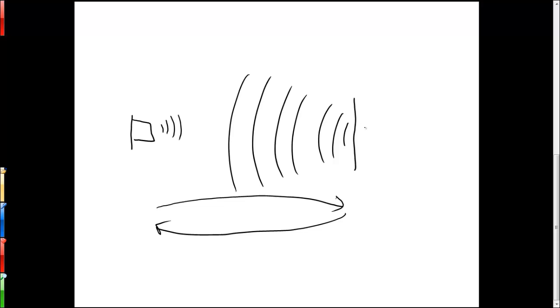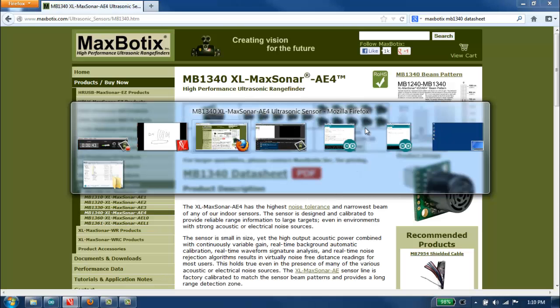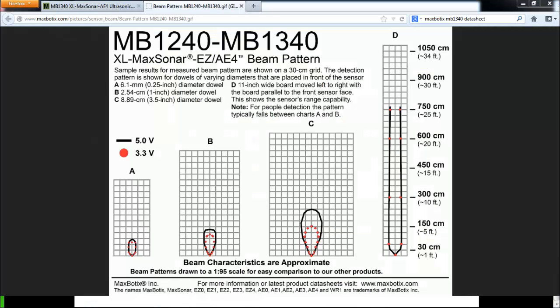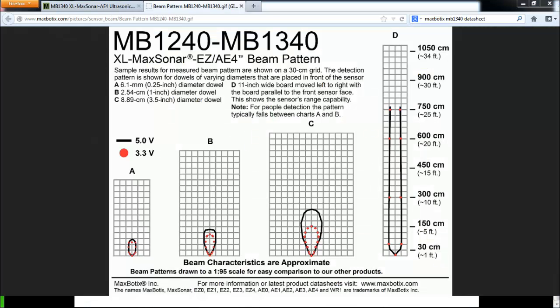When the sensor sends out the chirp, it sends it out in a particular direction and also listens in a particular direction. So there's a cone of sensitivity where it can pick up an object, and things outside that cone it won't detect.